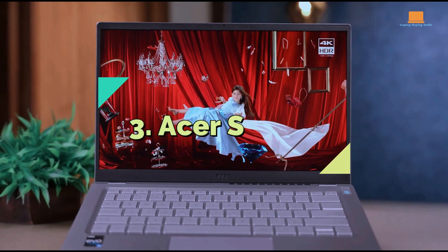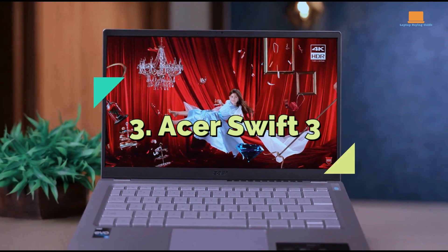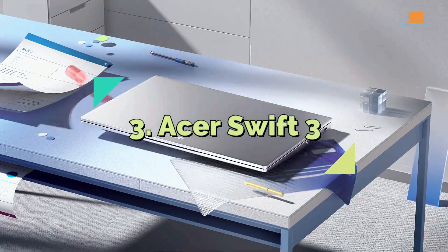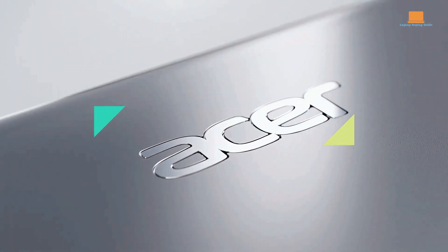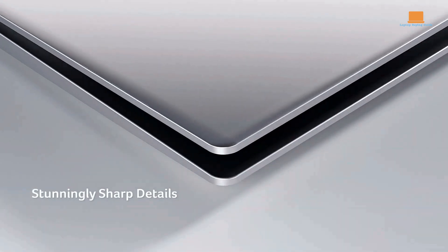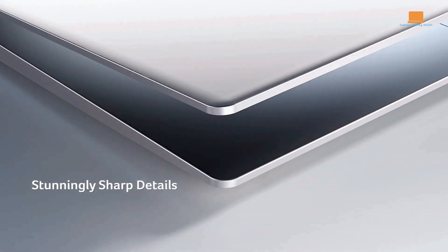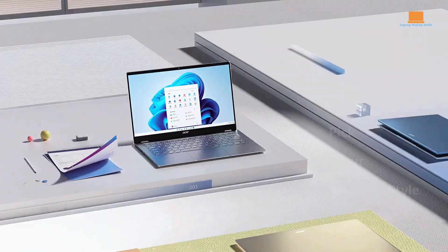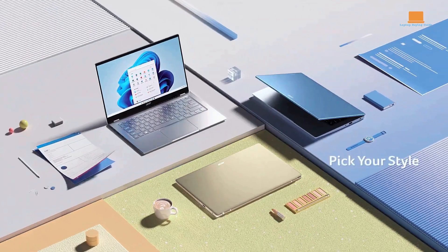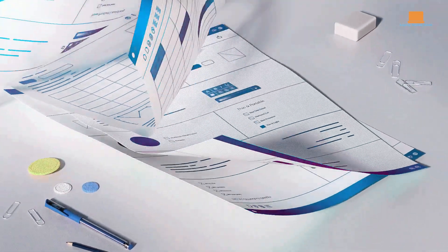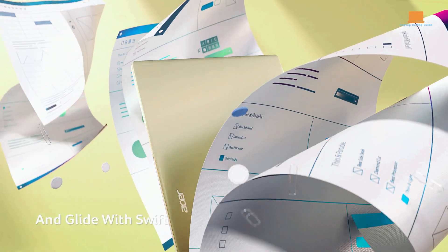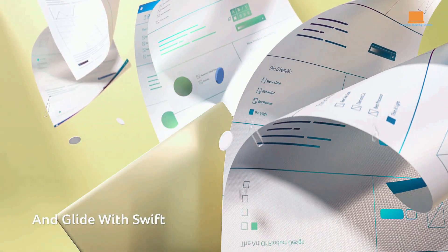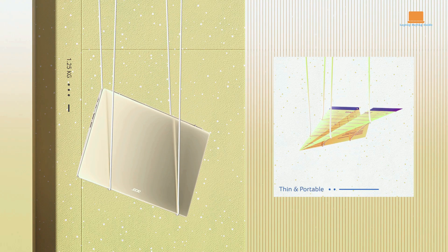3. Acer Swift 3. Priced under $700, this laptop offers a remarkable combination of power, portability, and affordability. It features a sleek and lightweight design, making it perfect for those on the go.